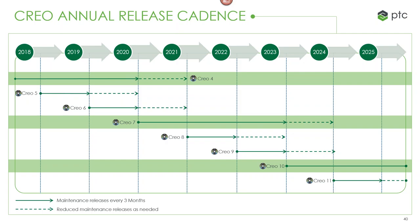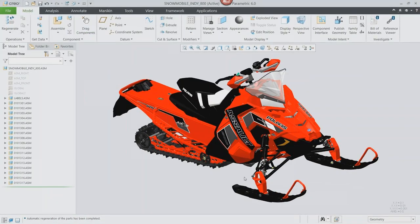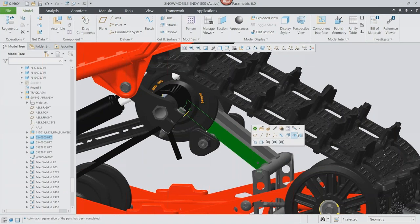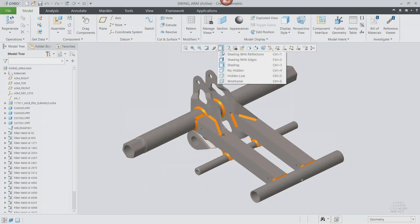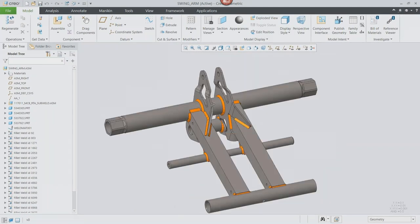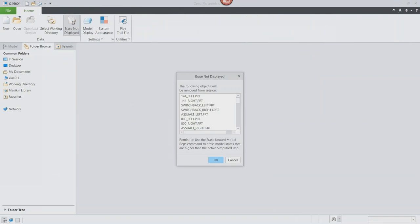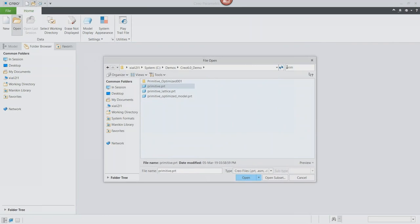Now let me move into a demonstration to show what some of this actually looks like within Creo — tailored more towards the additive manufacturing capabilities we just discussed. For this Creo 6 demonstration, we're going to look at our swing arm assembly. Using traditional manufacturing, this part would have to be individual machined pieces assembled and maybe welded together. But with improvements in 3D printing, we're going to 3D print this particular component to reduce the cost of that manufacturing method.